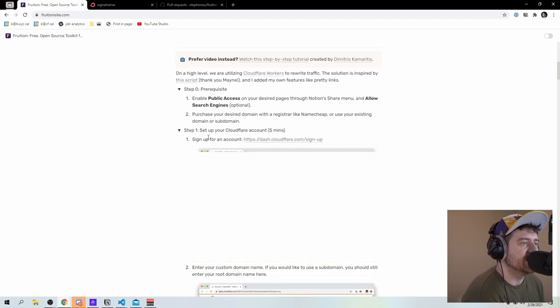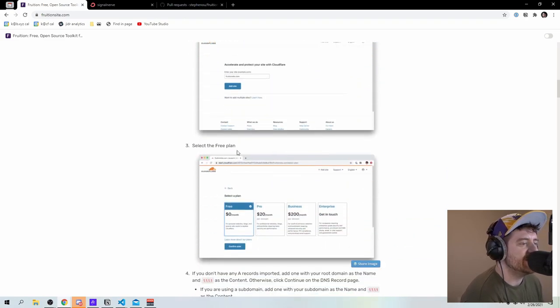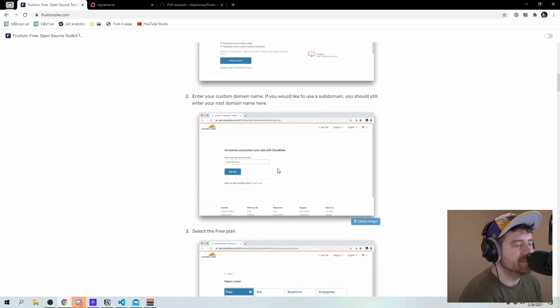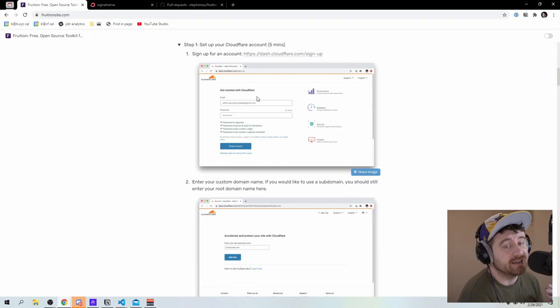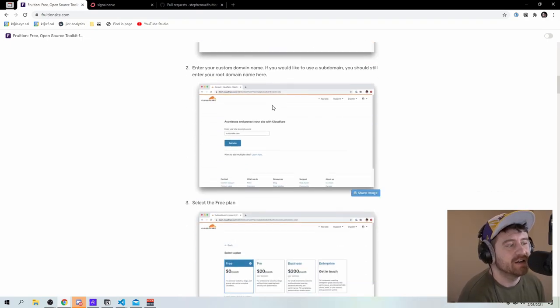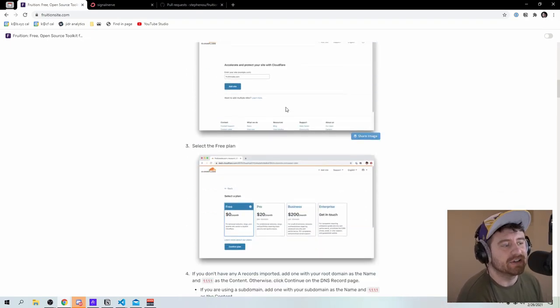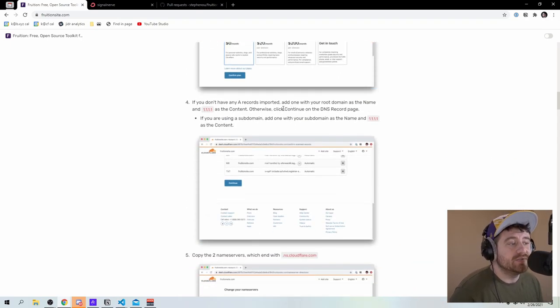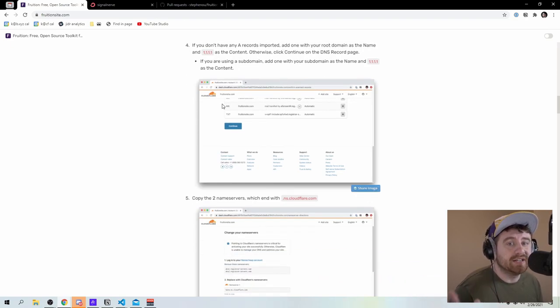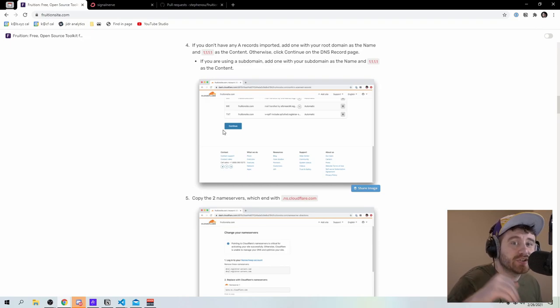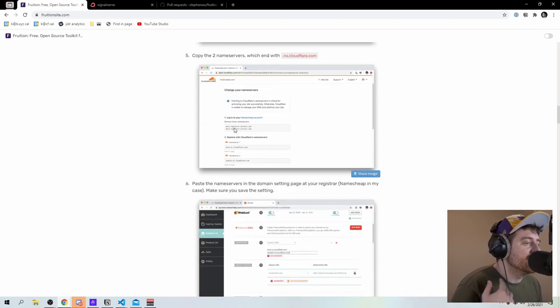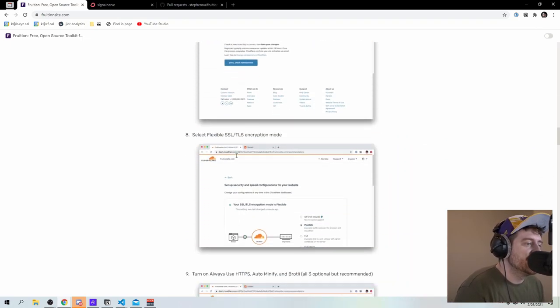Let's see, set up your cloudflare account. Well, I already have all of this set up. So if you don't have this, basically you would create a cloudflare account, you would add your custom domain, and then you would do your DNS record stuff. So pointing your custom domain and the name servers to cloudflare, all of which I already have done with signal nerve.com.